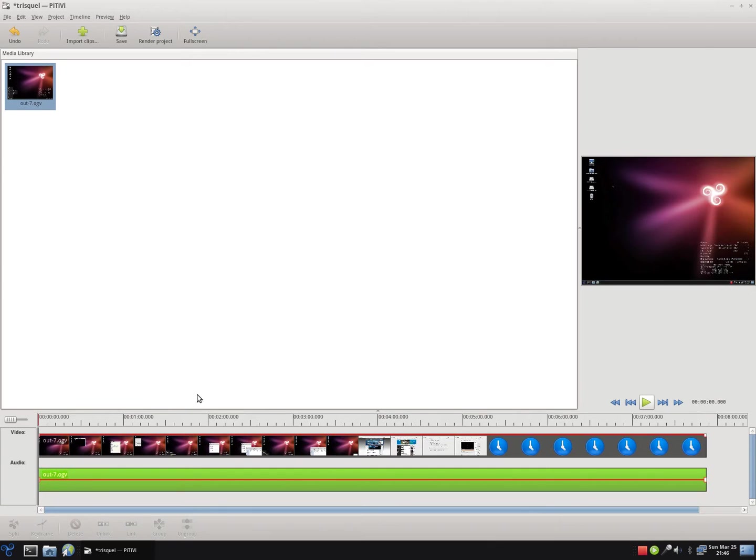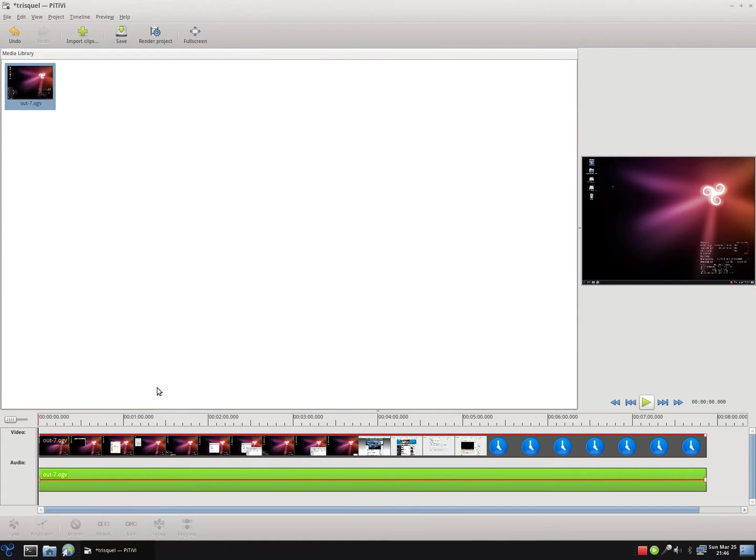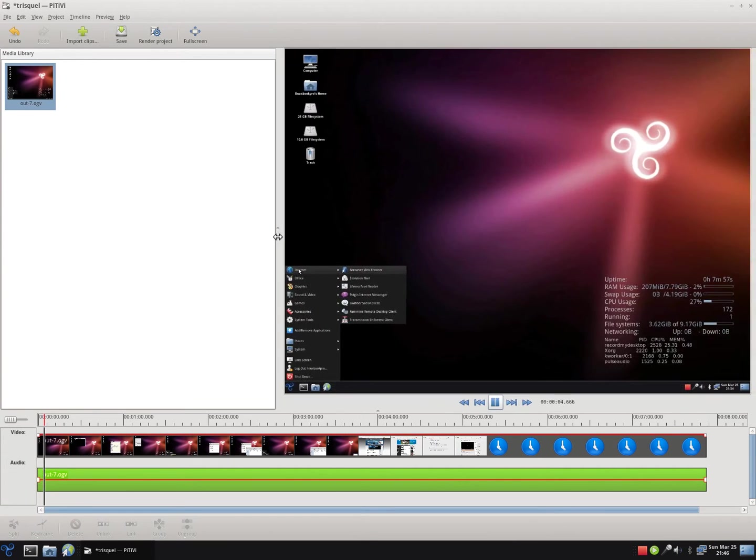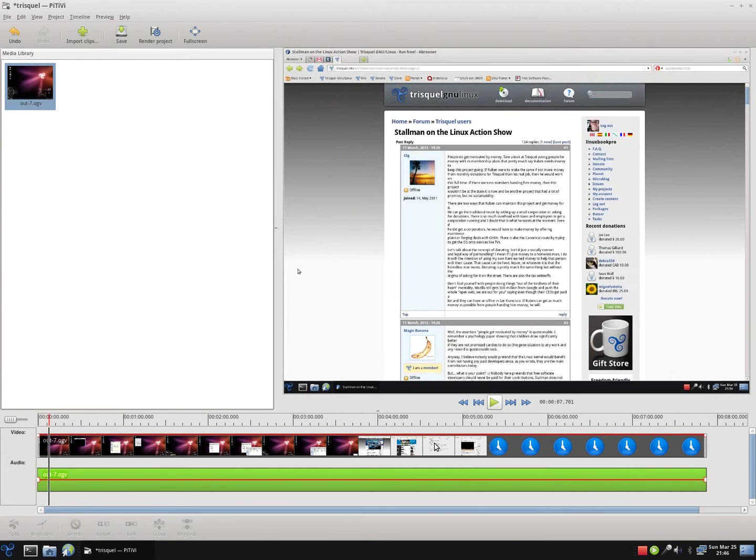Nice and snappy. So, thanks for watching my 5 minute distribution preview of Triskel GNU Linux. Take it easy.